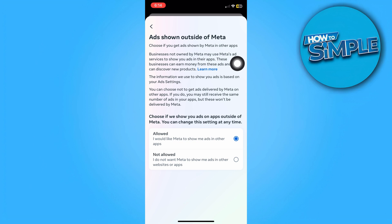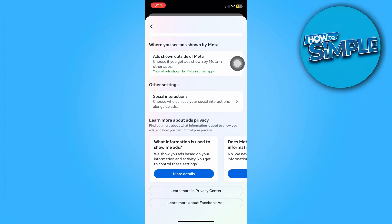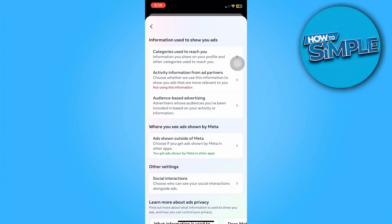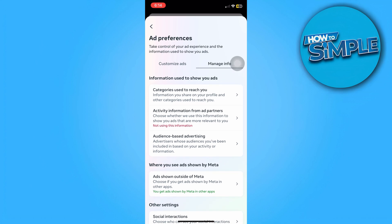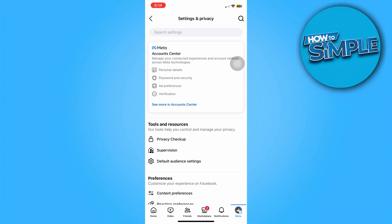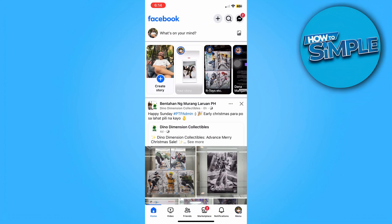You can also control where you see ads shown by Meta. For example, you can choose not to allow Meta to show you ads outside of the app. However, there is no direct feature that allows you to block all ads on Facebook.